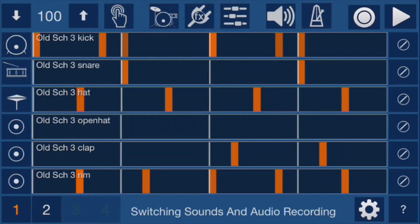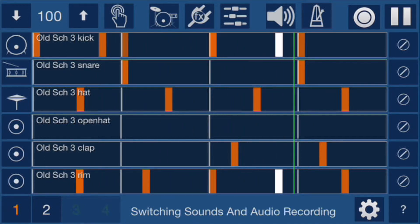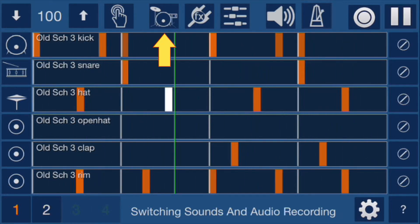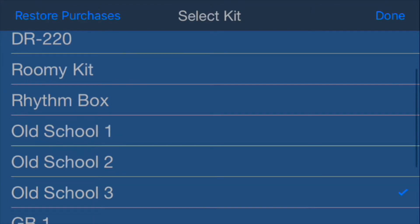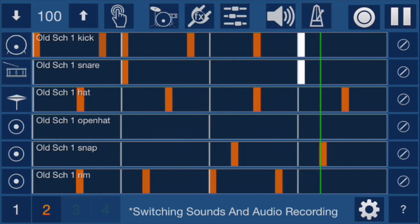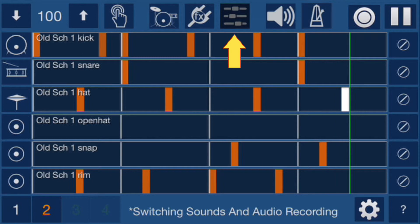In this video we're going to talk about switching sounds and enabling audio recording with the VoxBeat app. I've created a simple samba beat. To switch whole kits you can go to the drum set icon and choose a different drum set, and when you go back to the main screen you'll notice that the tracks reflect the new kit choice. Now you can change sounds on a track by track basis by going to the mixer.